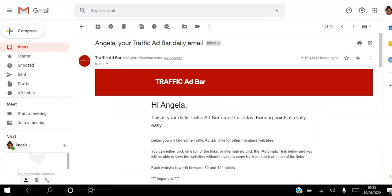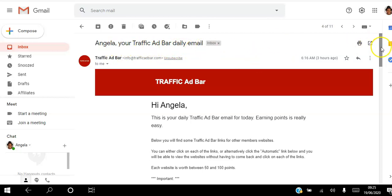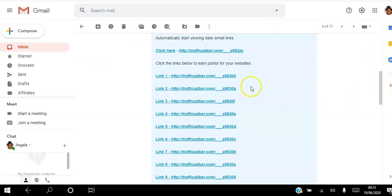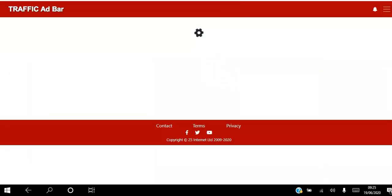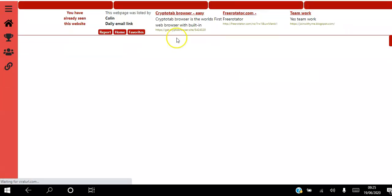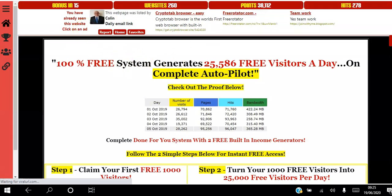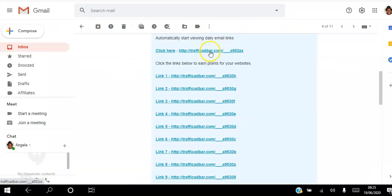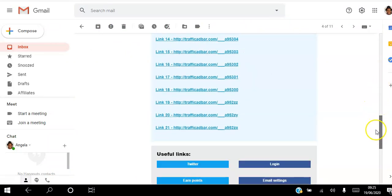When you created your account you had to pick a time at which you would receive your daily email. What you want to do is go to your email and find the email with your name that says 'Your Traffic Ad Bar Daily Email.' Scroll down the email and click the links individually — click the individual links in the email and view the websites for 10 seconds.